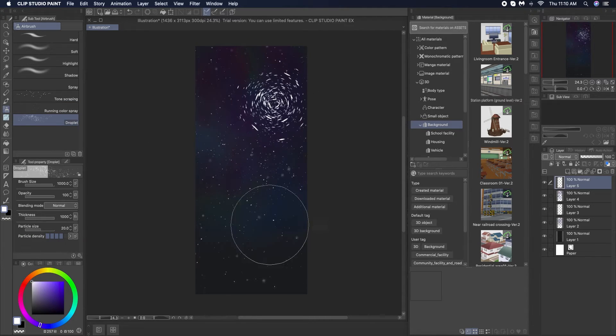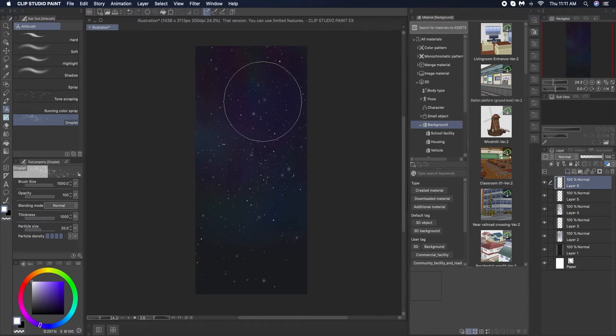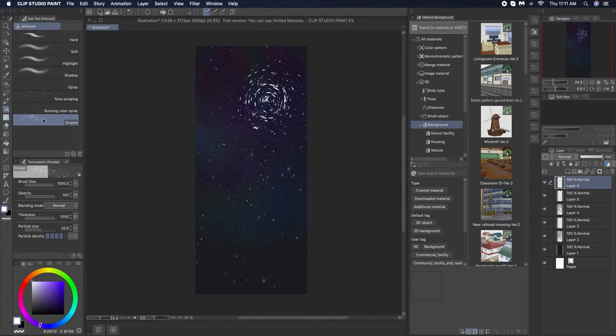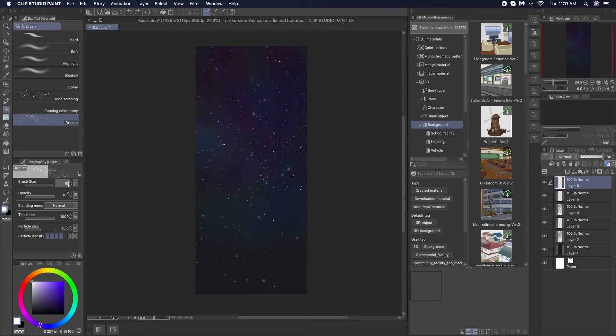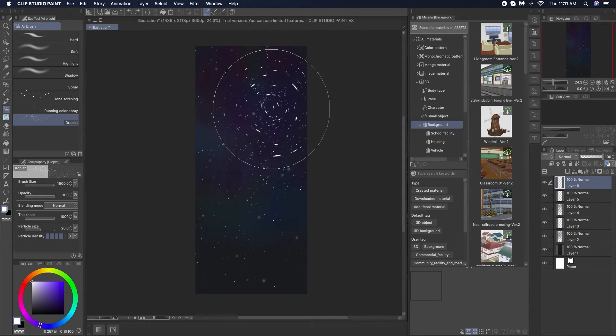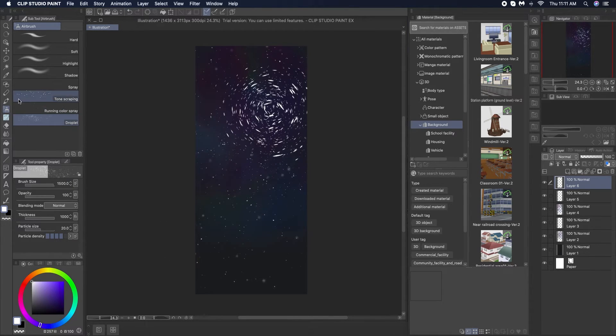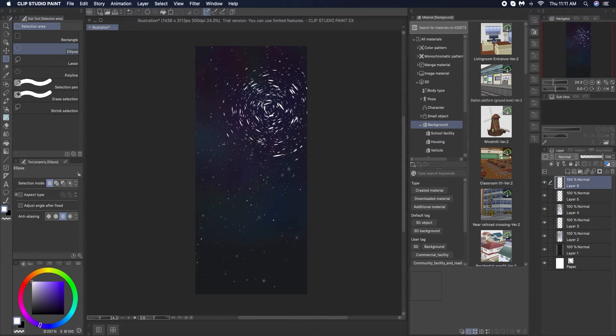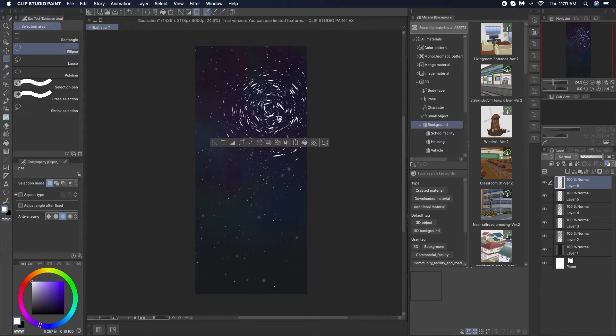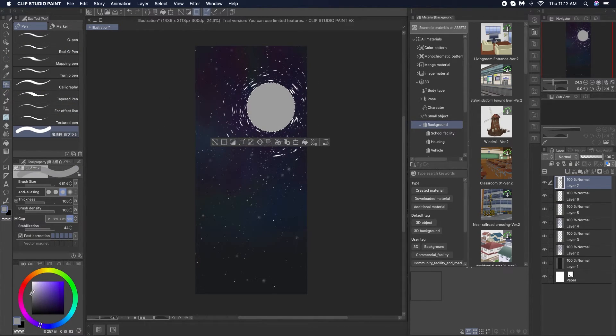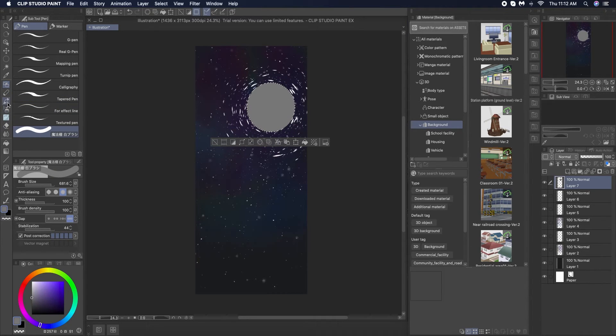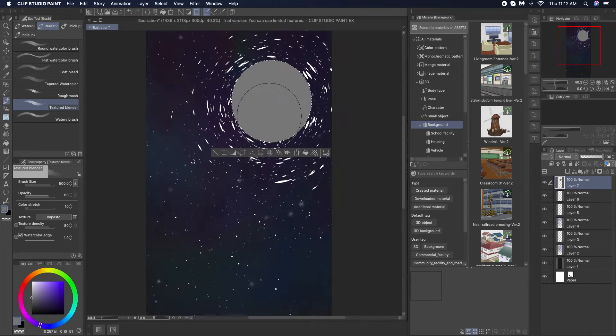To give this nice circle effects of stars I use the droplet brush and I just increase the thickness. This was a nice effect to go around the moon and then I just use the circle selection tool to create a perfectly shaped moon.